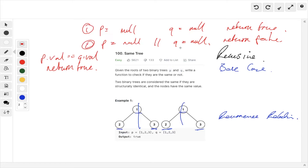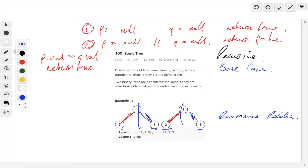However, if one is not equal to null and the other one is — so if P equals null or Q equals null — in that case we return false. That's another base case sorted. Now, if the values are the same we can return true, and if they're not equal to each other we return false. So those are our three base cases.